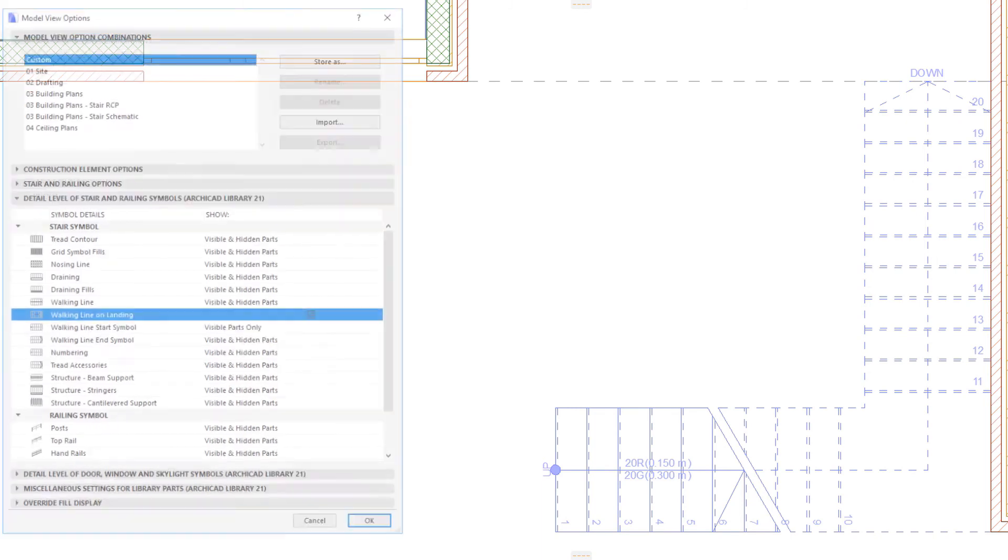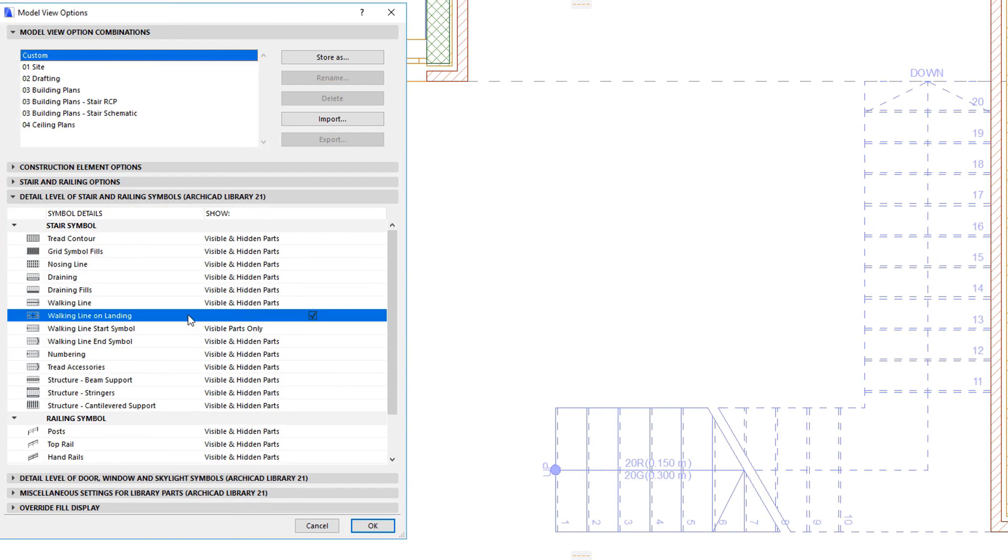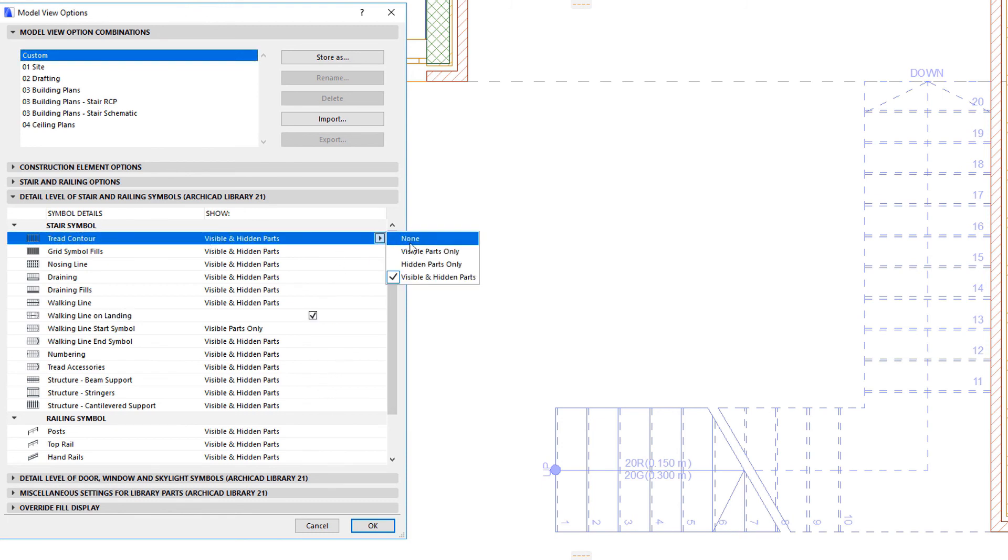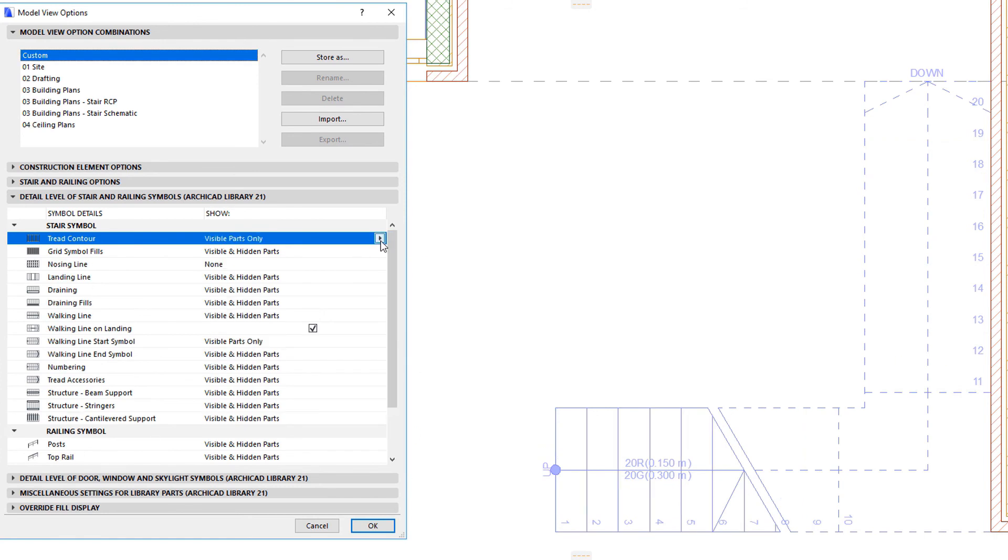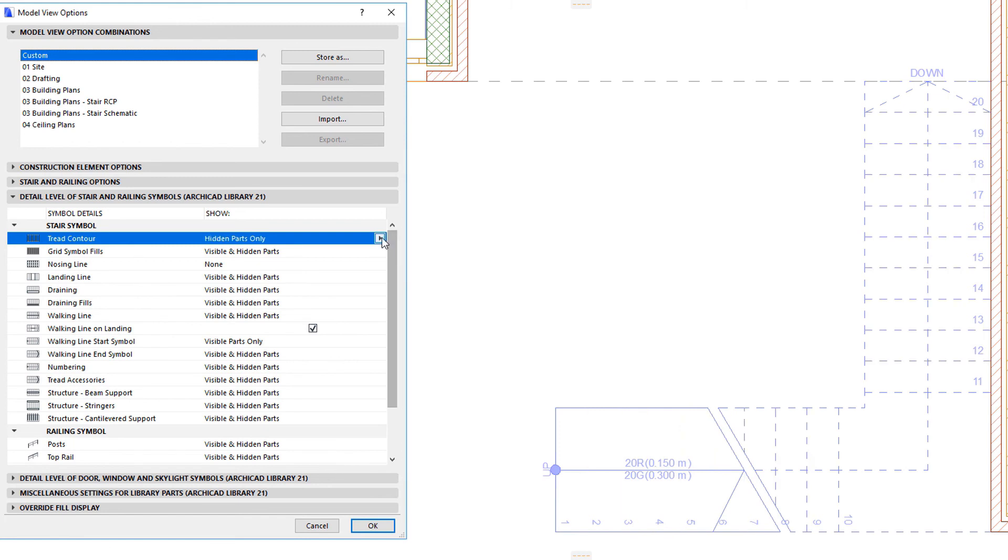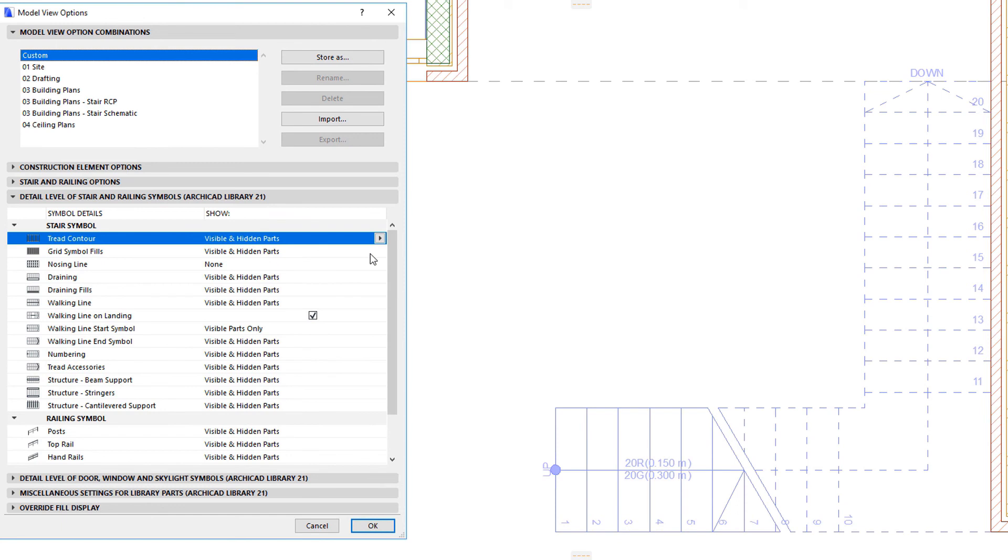Under Stair Symbol, you can find a row for each sub-element, and in the Show Column, you can specify where to show it. The four possible options are None, Visible parts only, Hidden parts only, and Visible and Hidden parts.